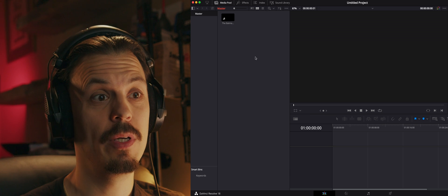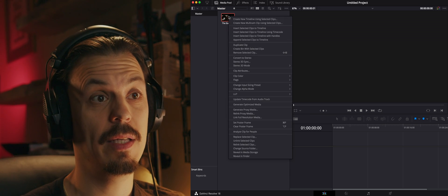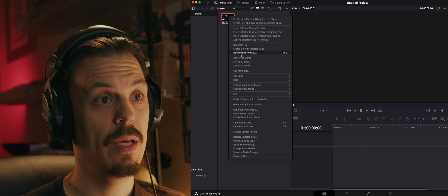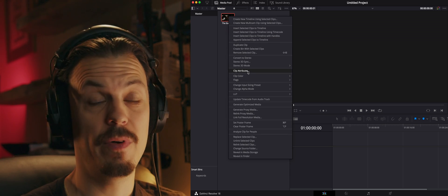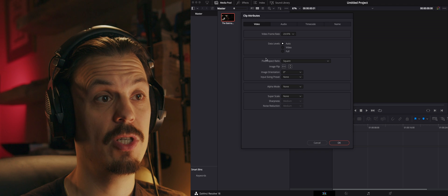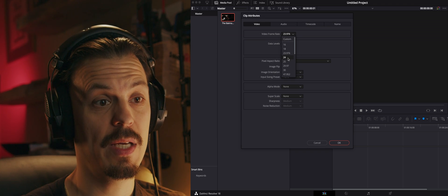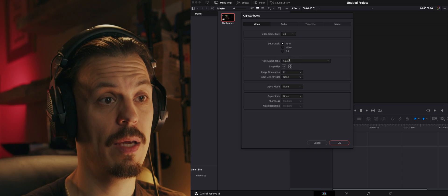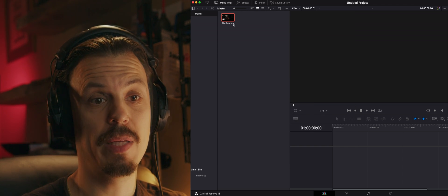Once you have it in the media pool, just right-click on it, select clip attributes, and in there you'll have video frame rate. Change that to 24 frames per second, click OK, and then you can drag it onto your timeline.